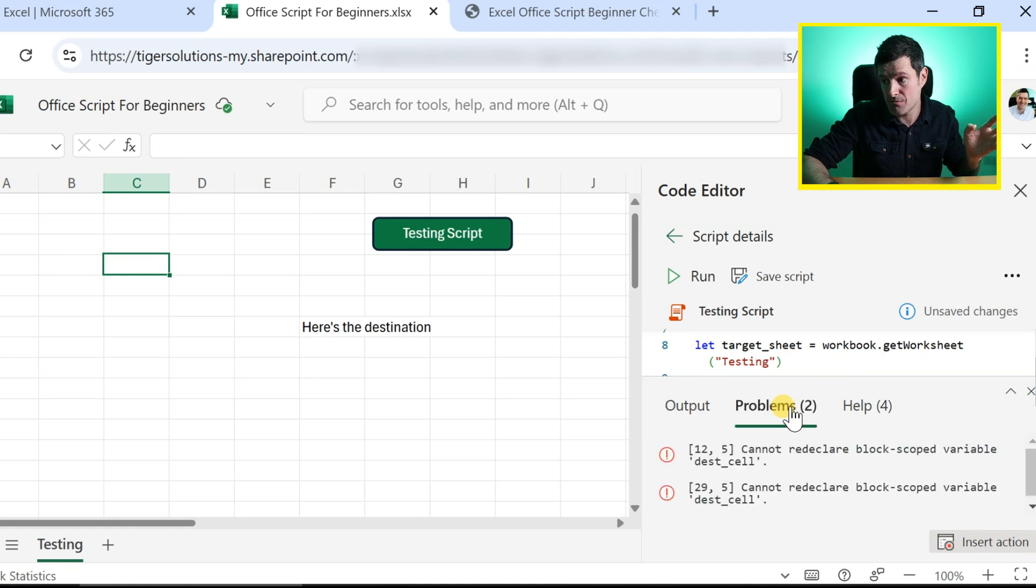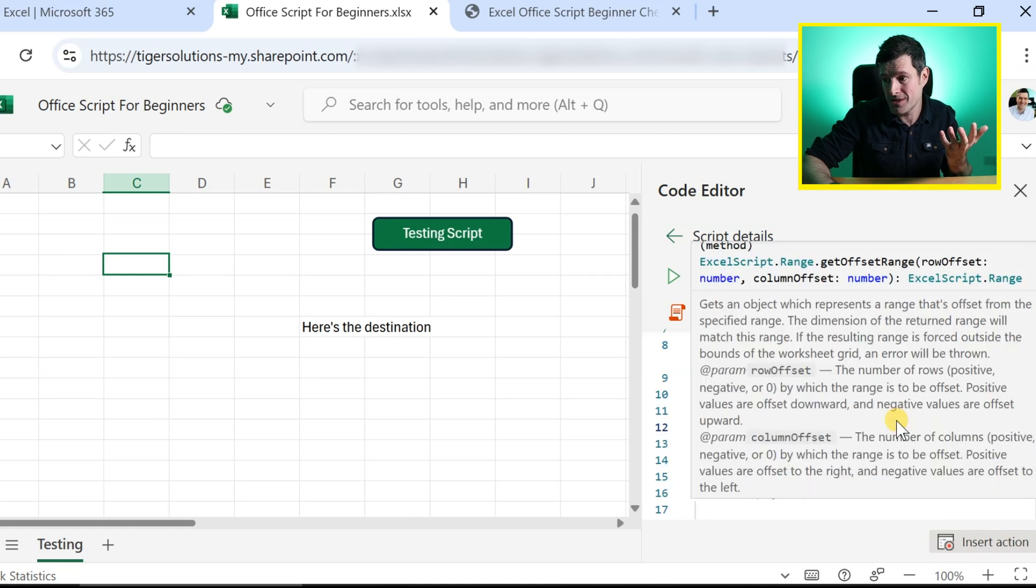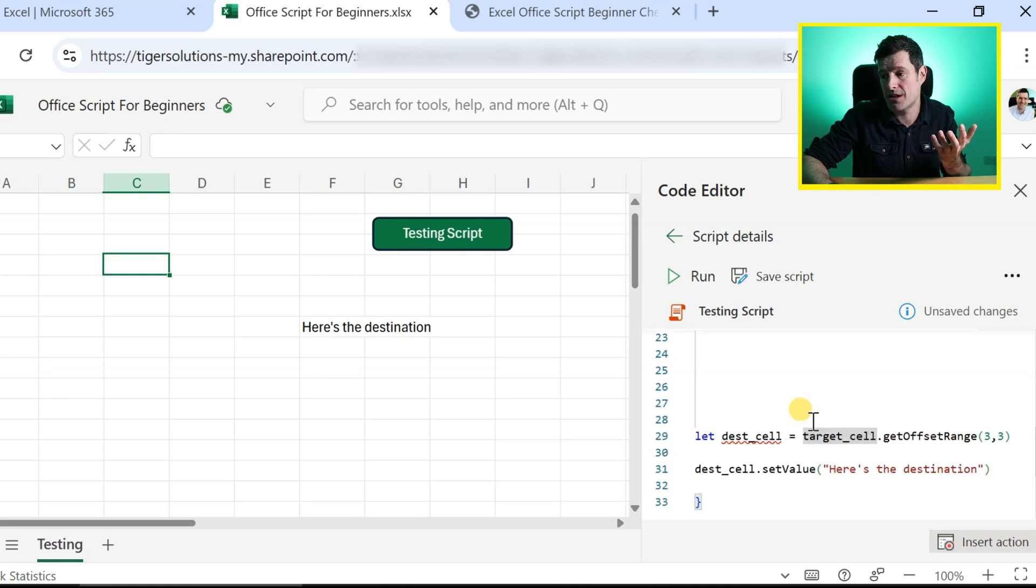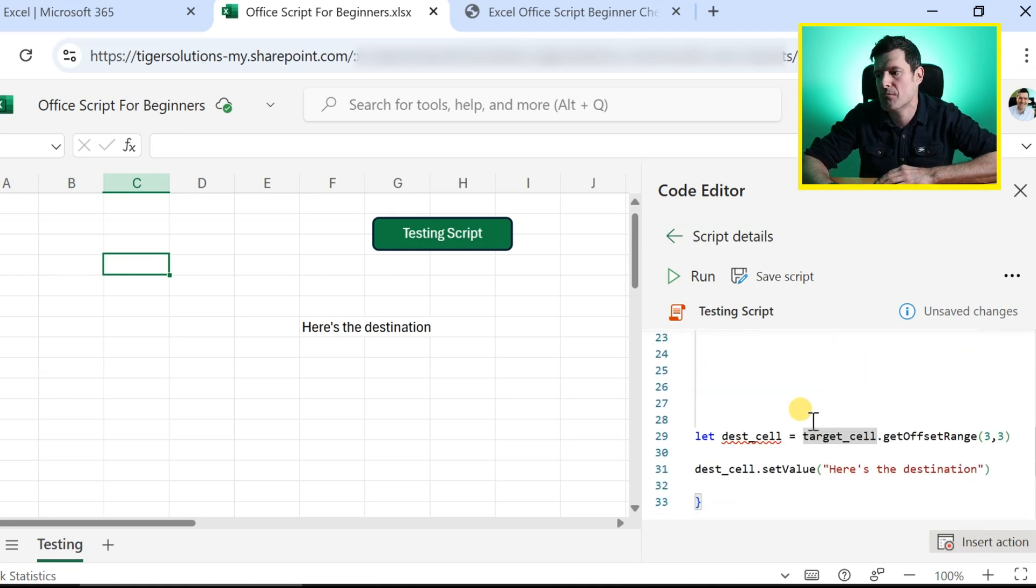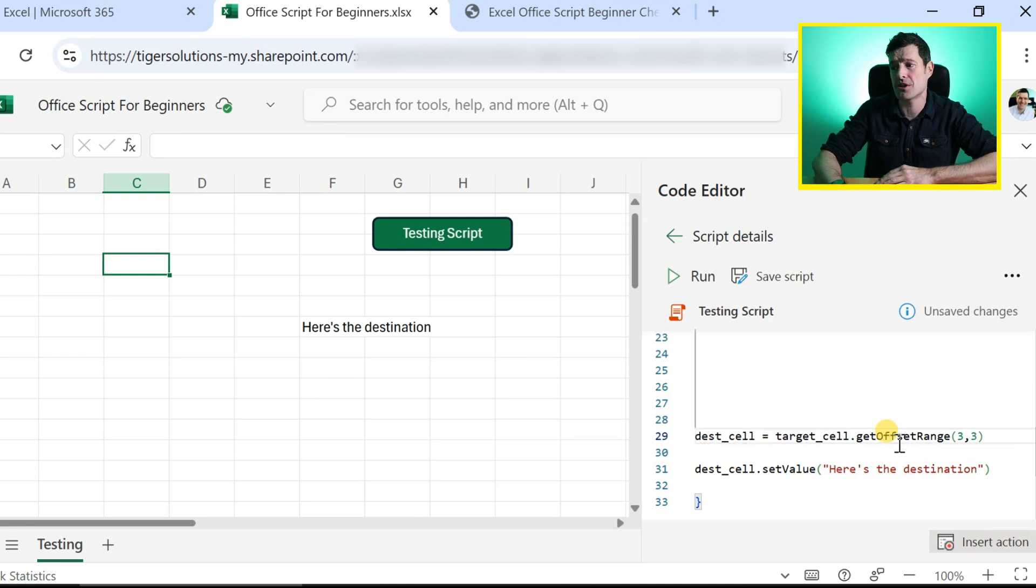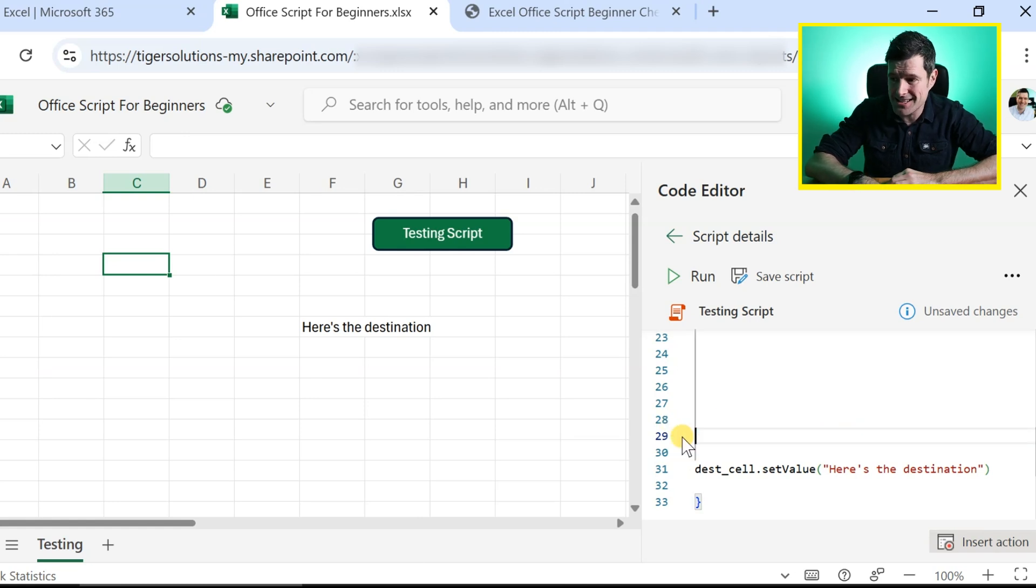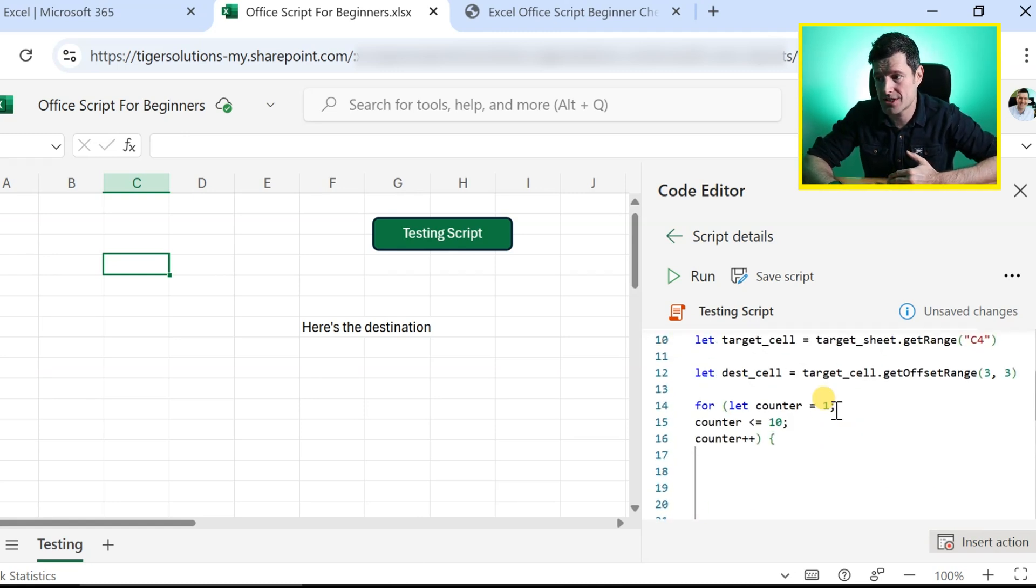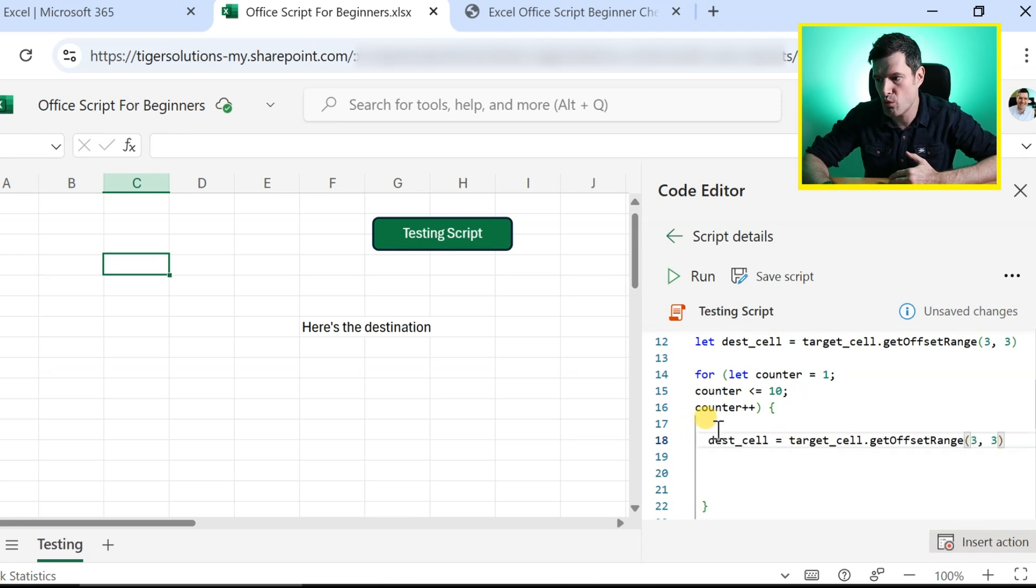Are the logs happy by the way? We do have some problems here. Cannot redeclare blocks code variables. So OfficeScripts is pointing out that there's some problem here because we've used this let syntax twice. OfficeScripts not happy with that. And just like your best friend, possibly your life partner, they're onto you straight away. So let's go ahead, get rid of that let syntax that's going to really get on the nerves there of OfficeScripts.